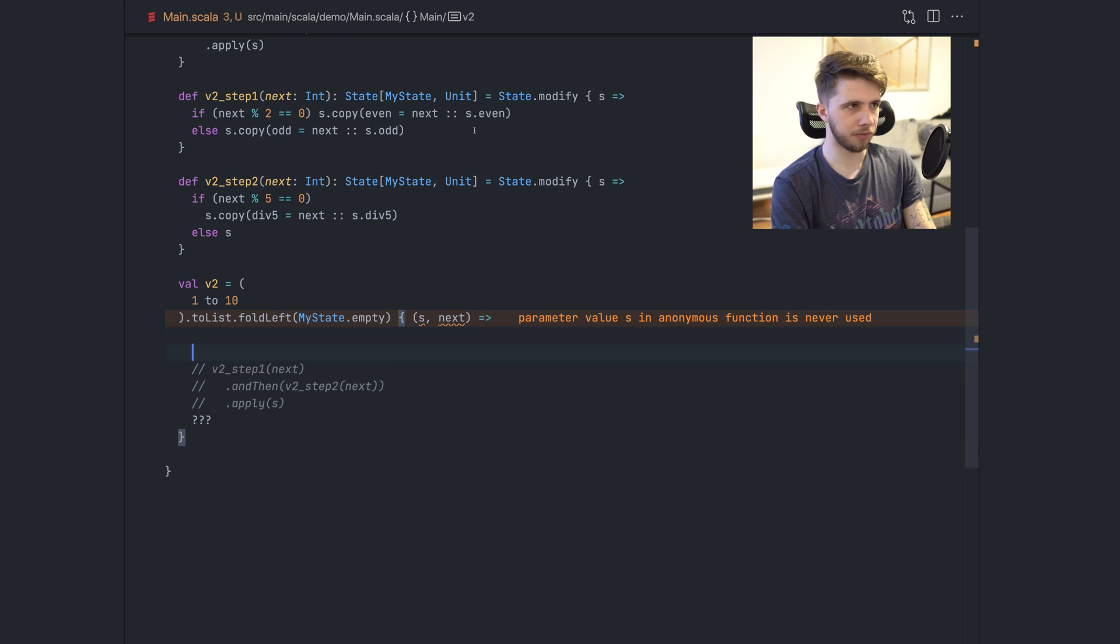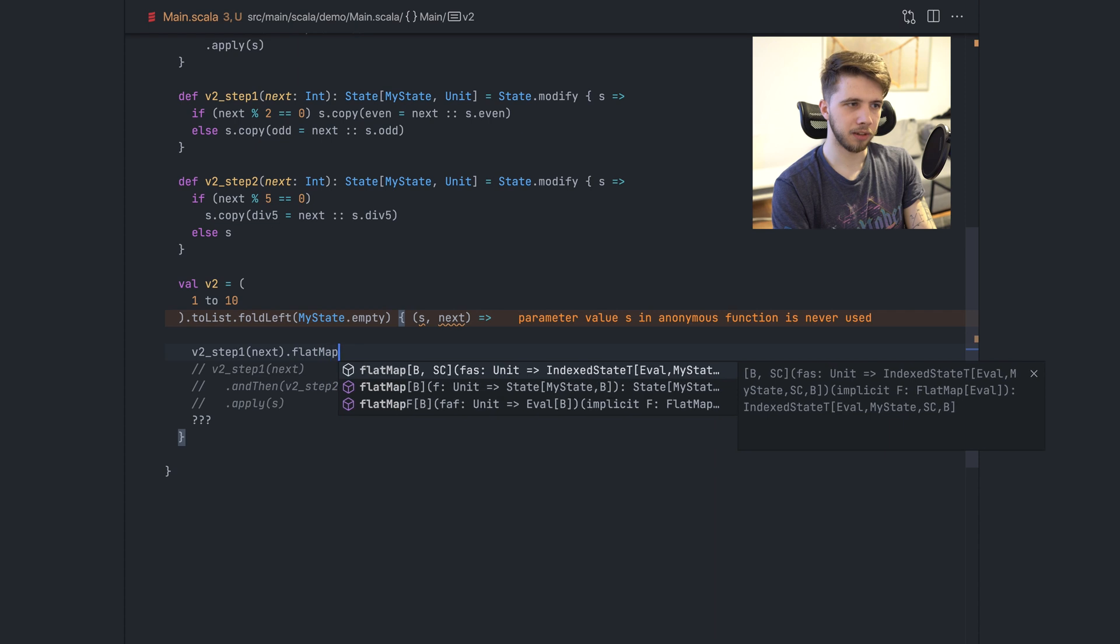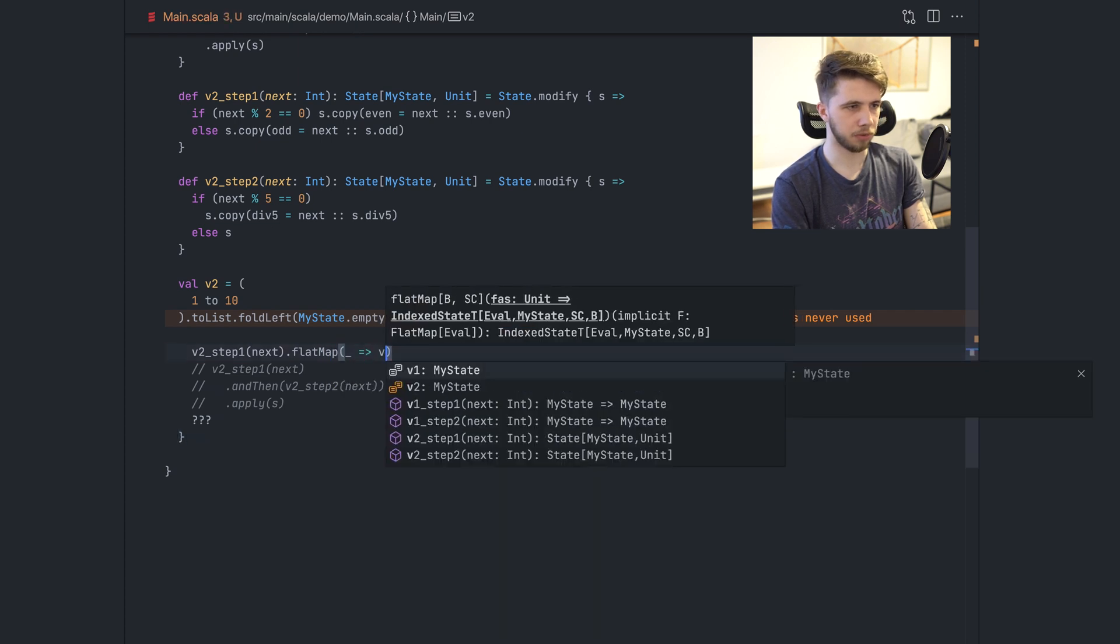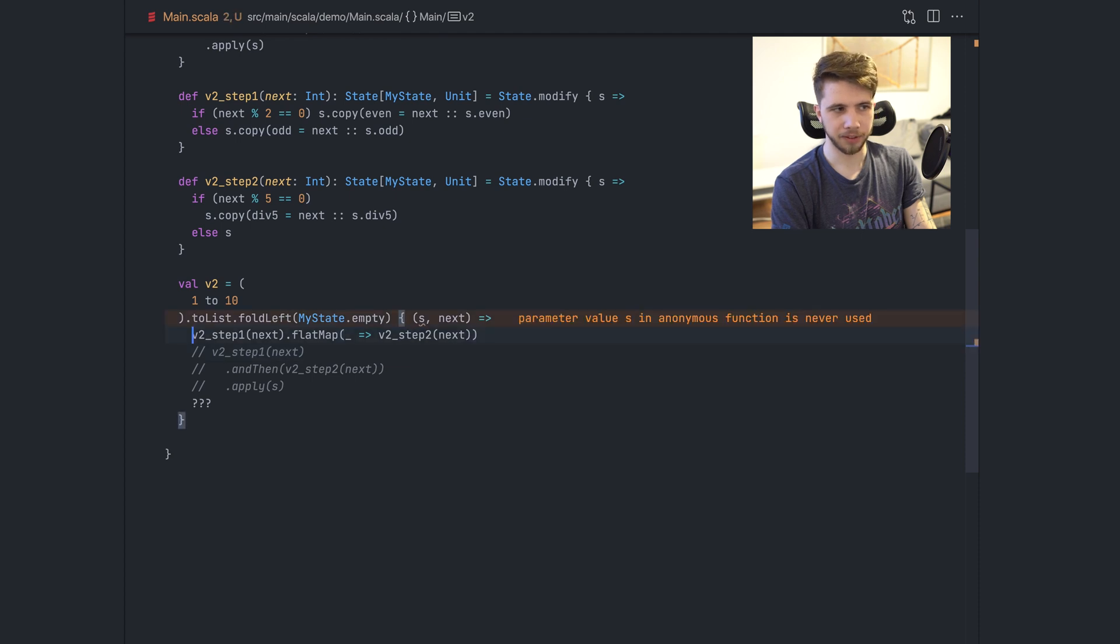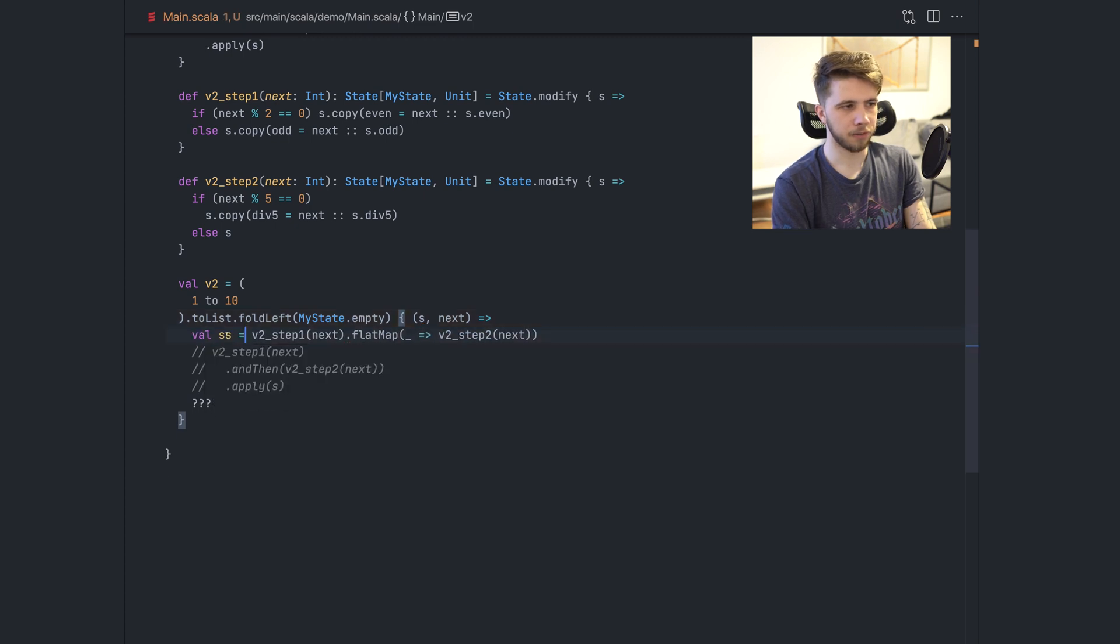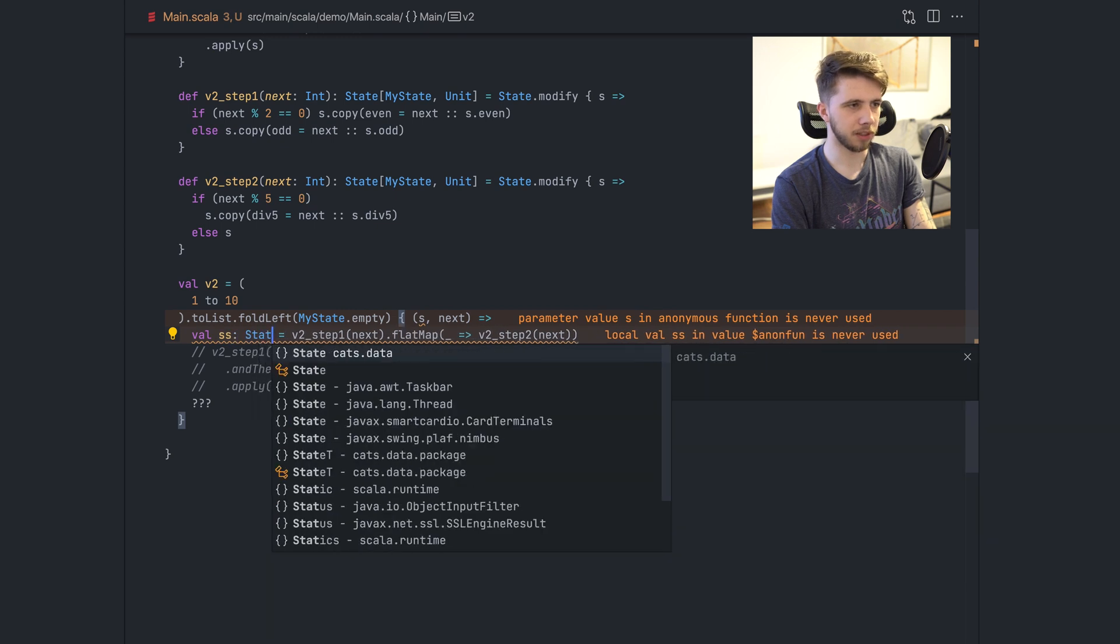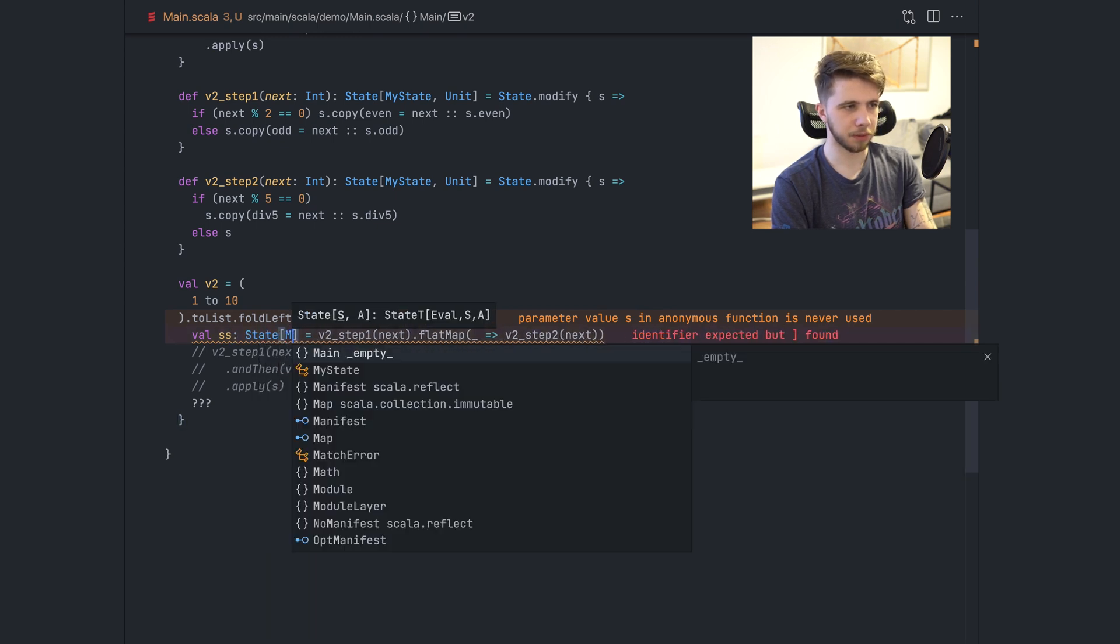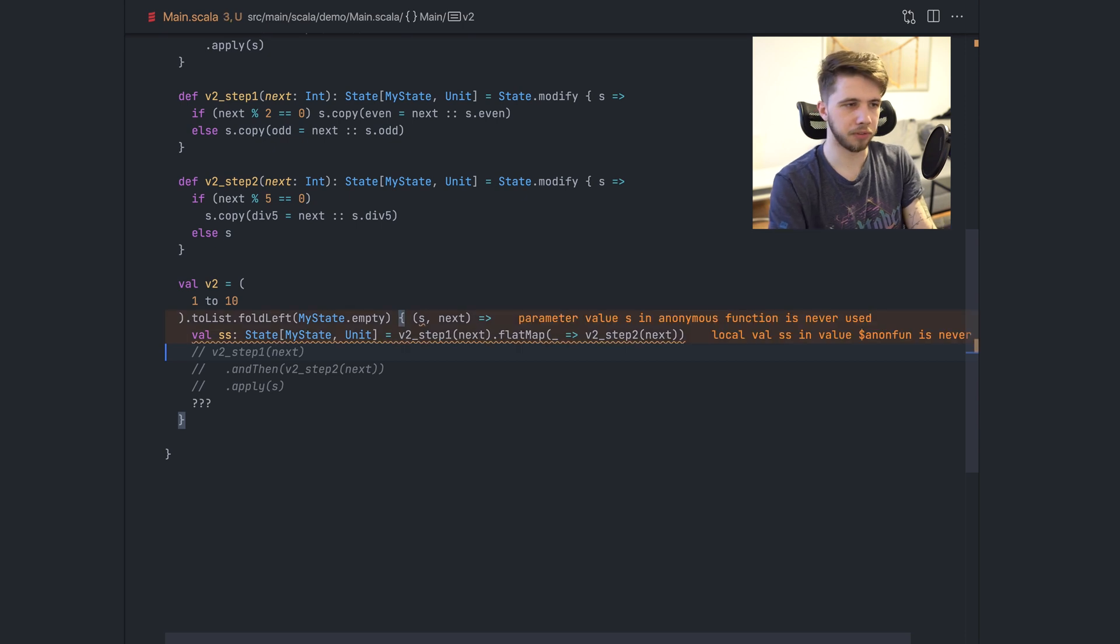And now we can try to call all of that. So we'll have V2 step one with next. And because this is now a monad, not just a function, we can compose them. I could say flat map V2 step one, step two. And this would be something. This is like a state of my state and unit. Just a composition of these two things. And we can use this operator instead, which will do the same thing.